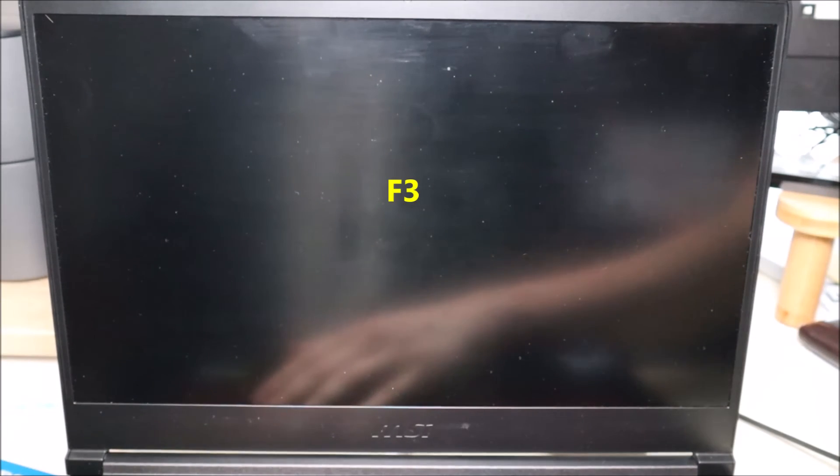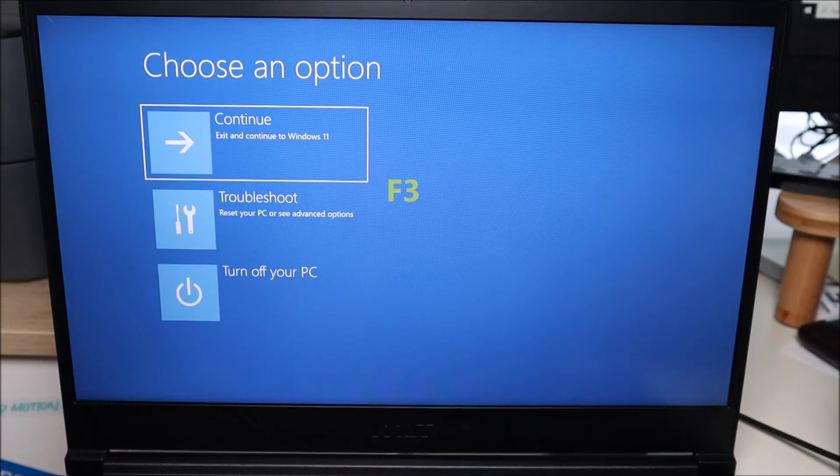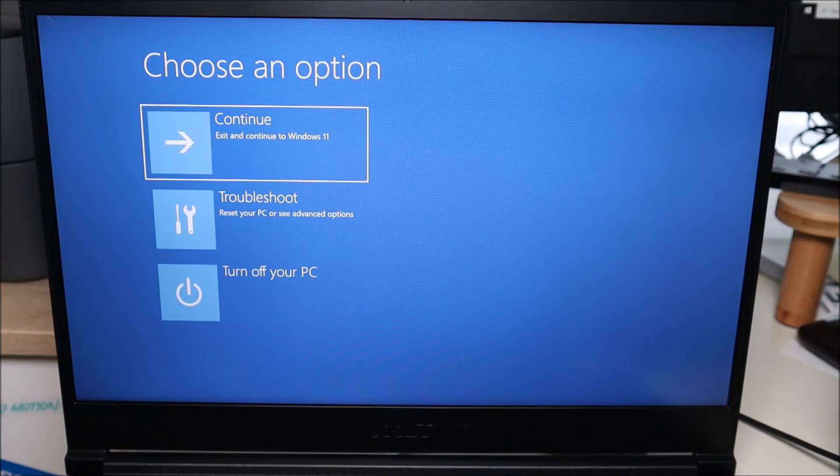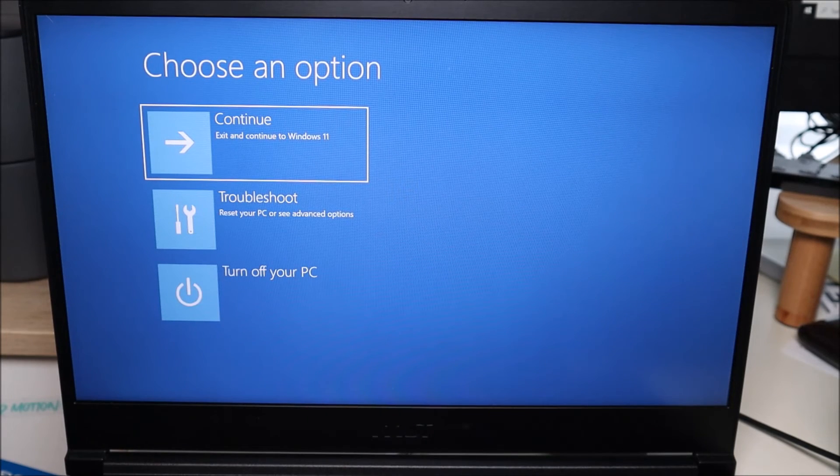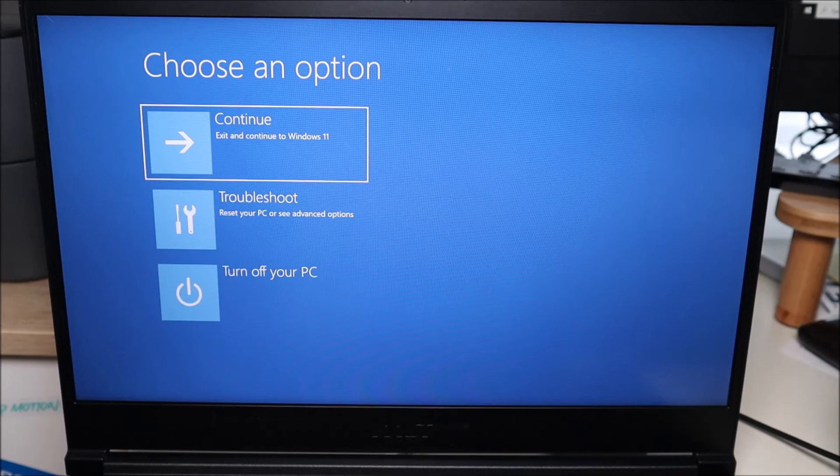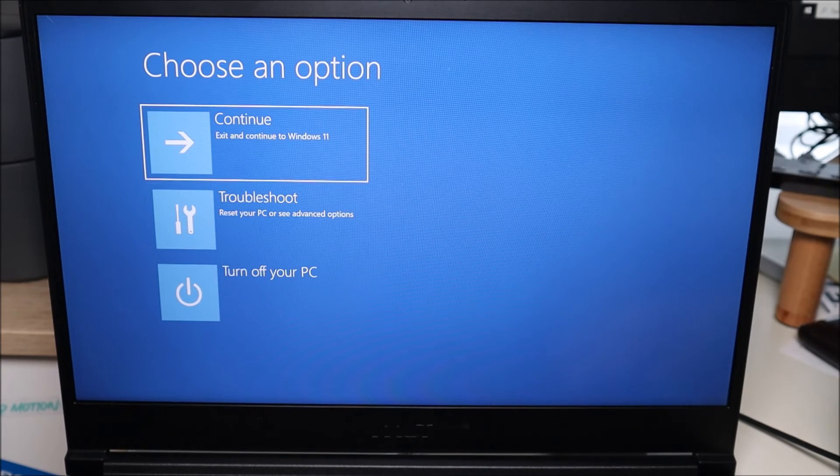If changing those settings in BIOS does not help your situation, there's one more thing we can try using your startup options and that's going for your recovery options. To access the recovery options, we're going to hit power. Immediately start tapping on F3. These are your recovery options for Windows 10. If your computer has Windows 11, it'll look a little different. So these are your recovery options right here.